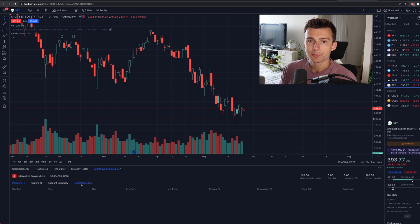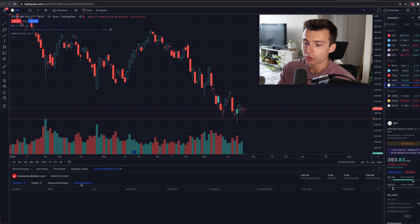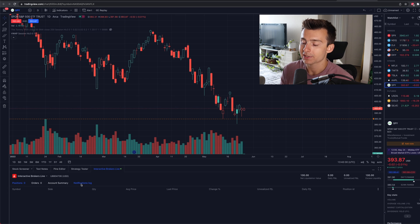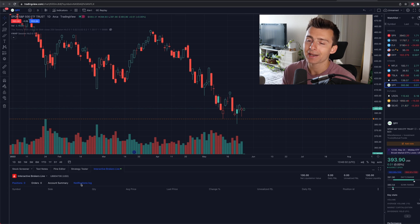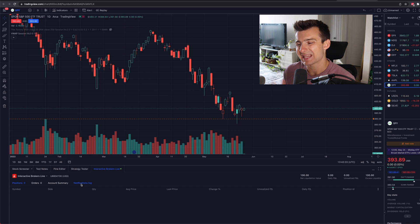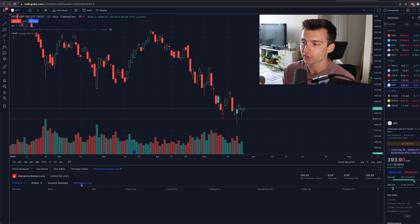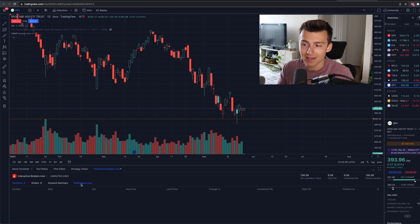Now, I believe Interactive Brokers recently just was now approved or just connected to TradingView. It was a recent addition. So I have read some reviews and they do say that there are some little quirks here and there. And some of the processing, some of the orders is a little bit slower.